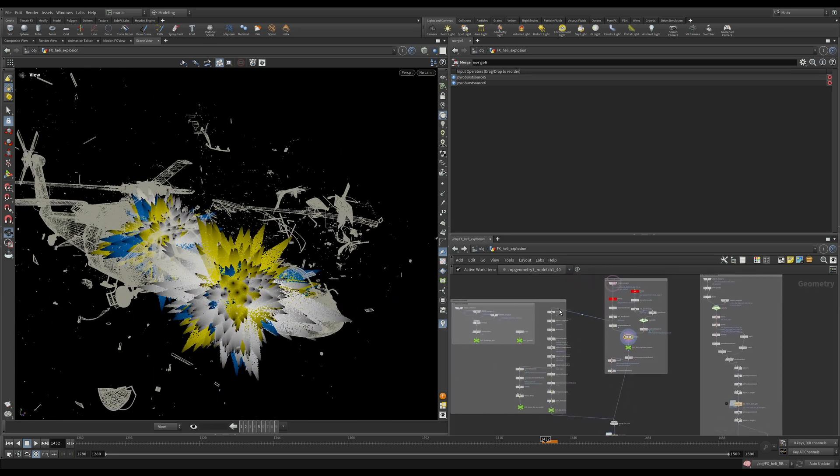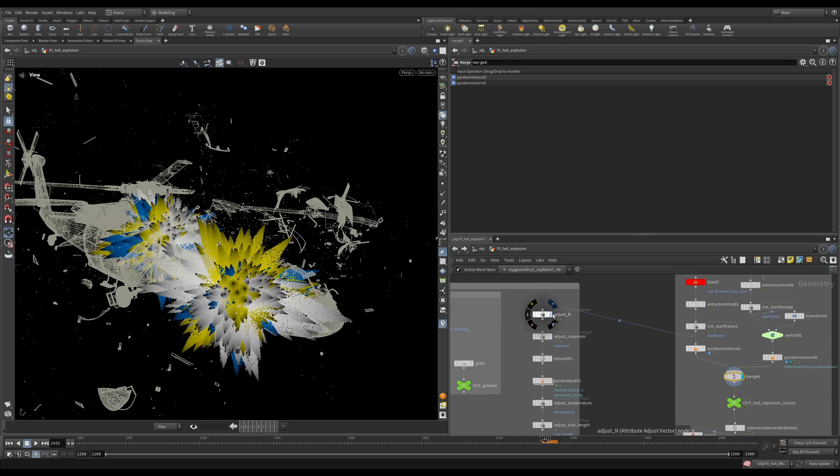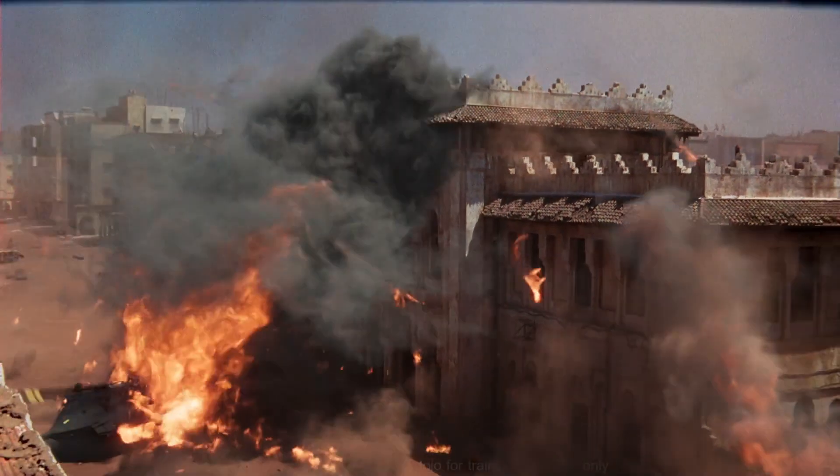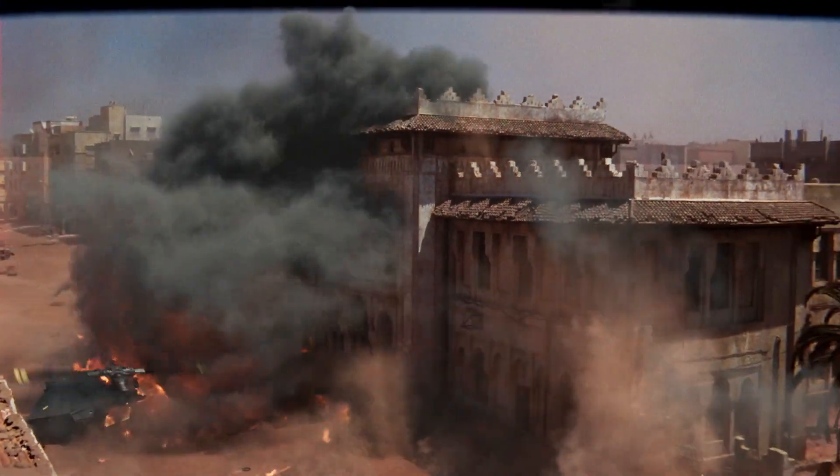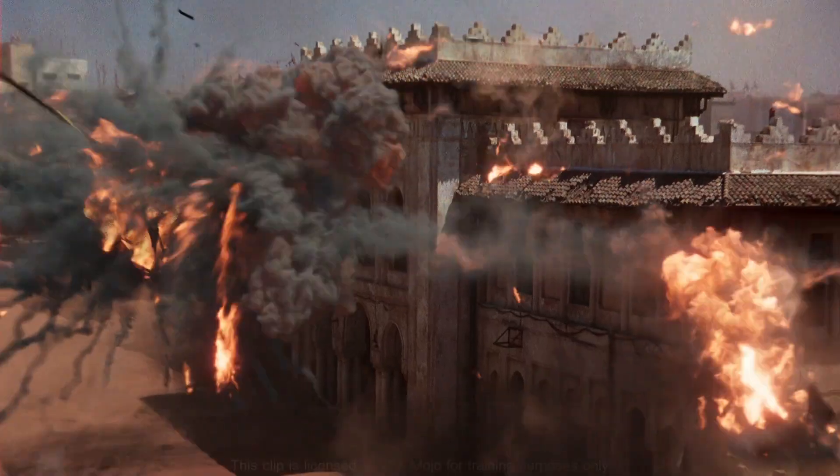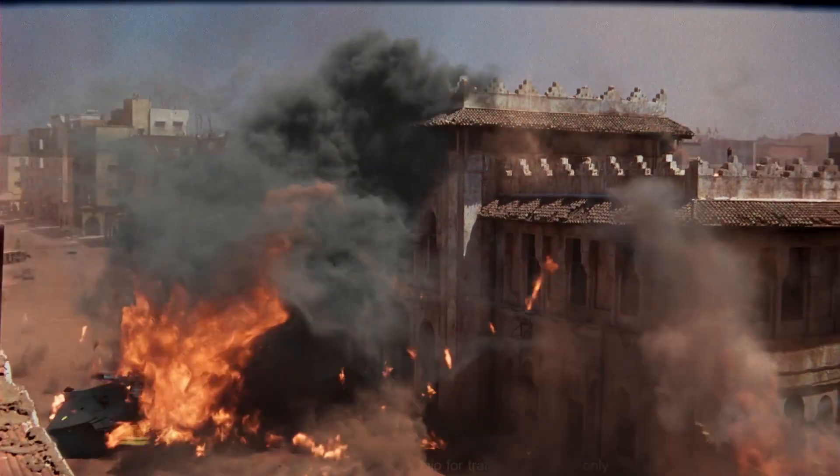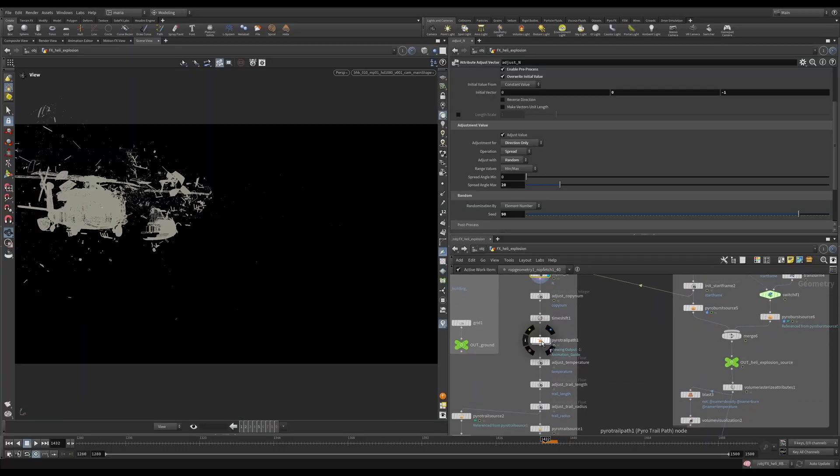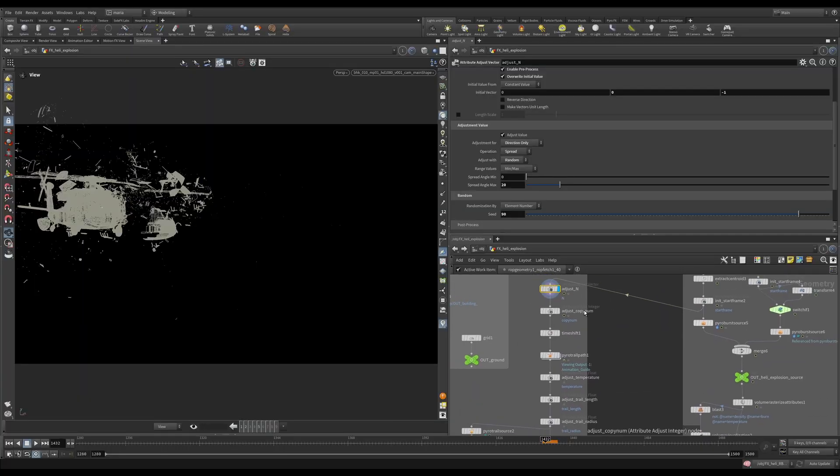Aside from that we also have some trails. You know how you have beautiful explosions, you have pieces flying all this explosion that are on fire. We're using PyroTrailPath and PyroTrailSource for that. So let's see what we have here.